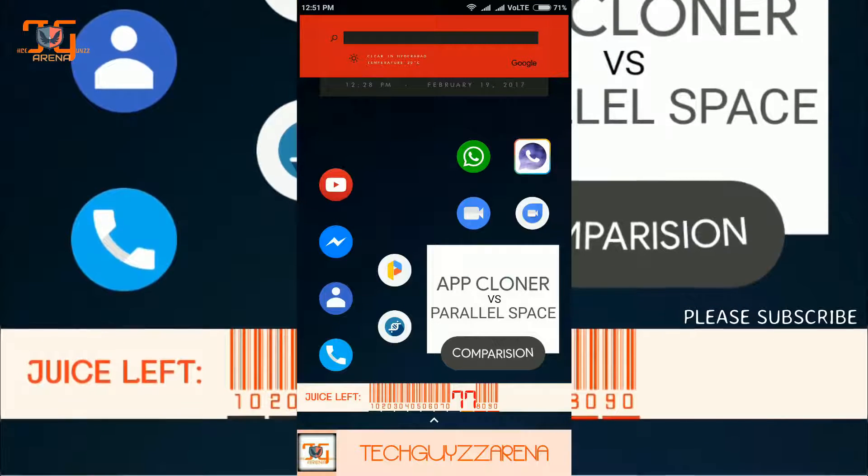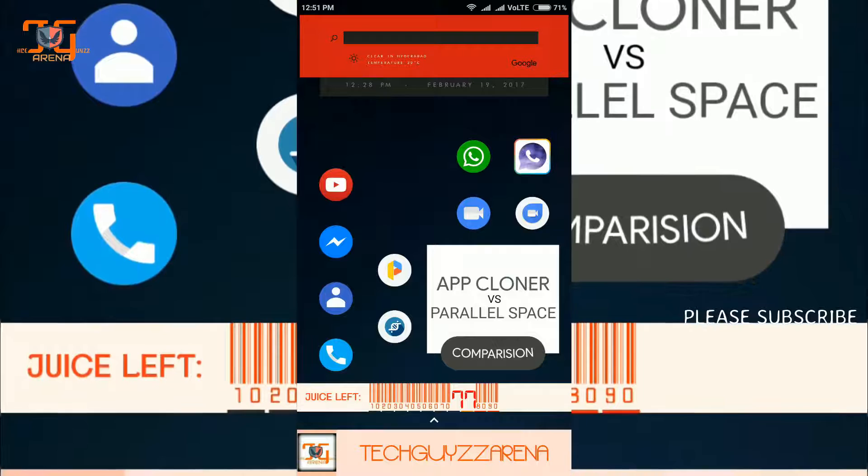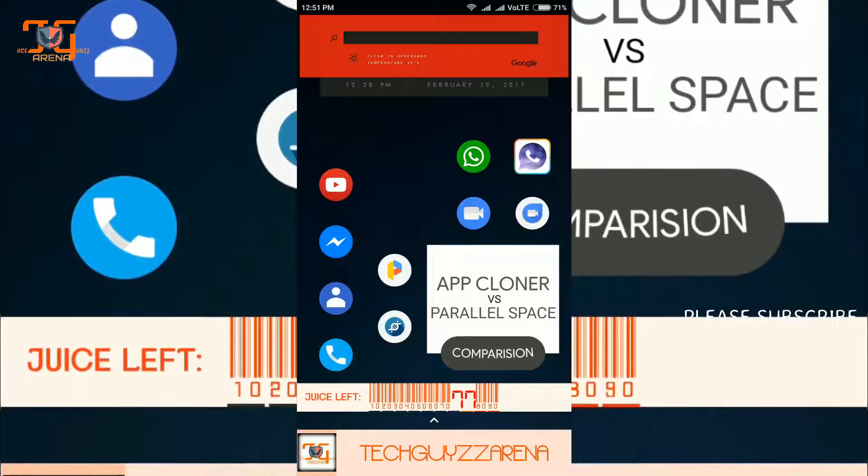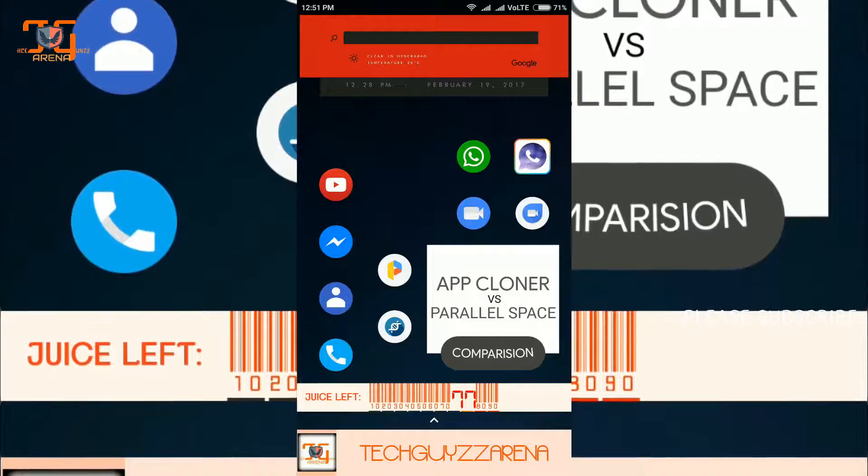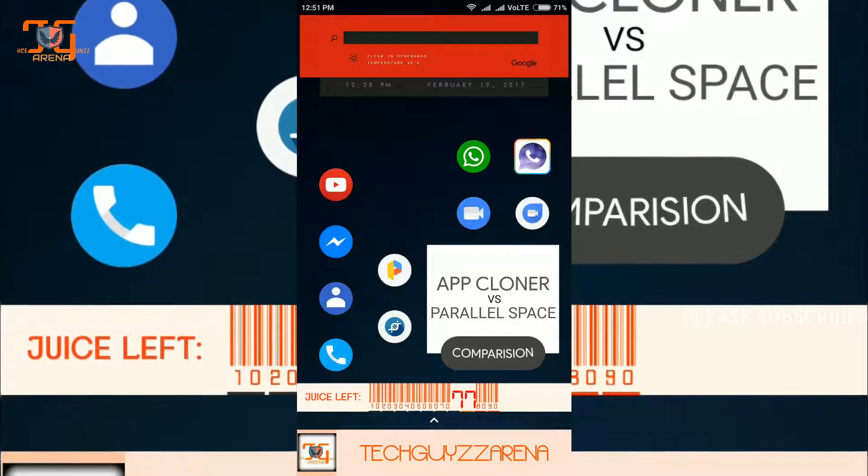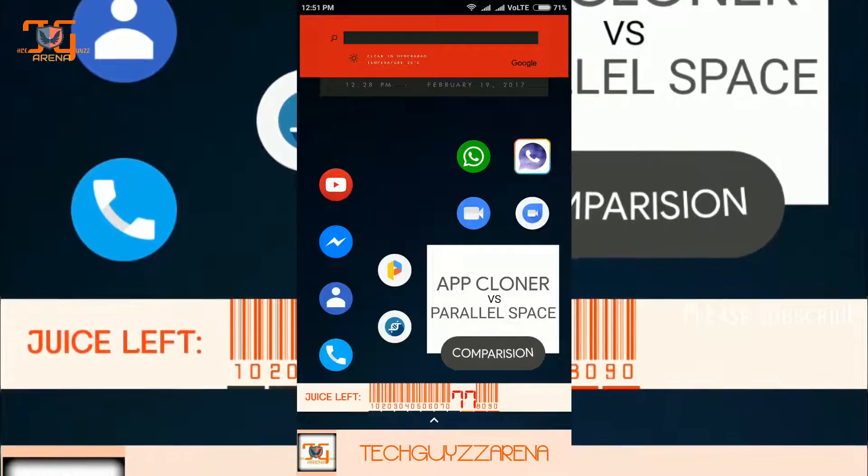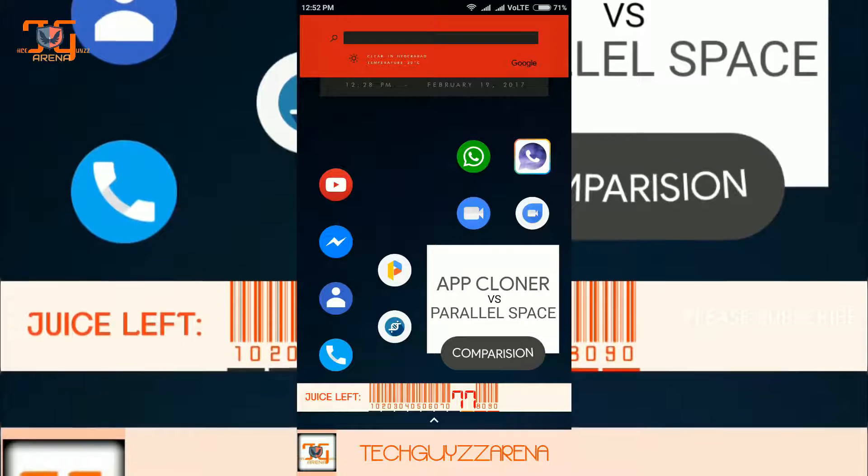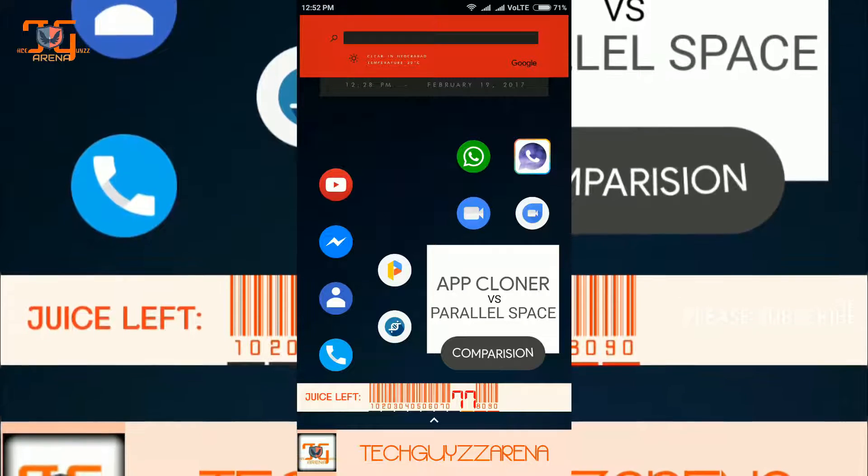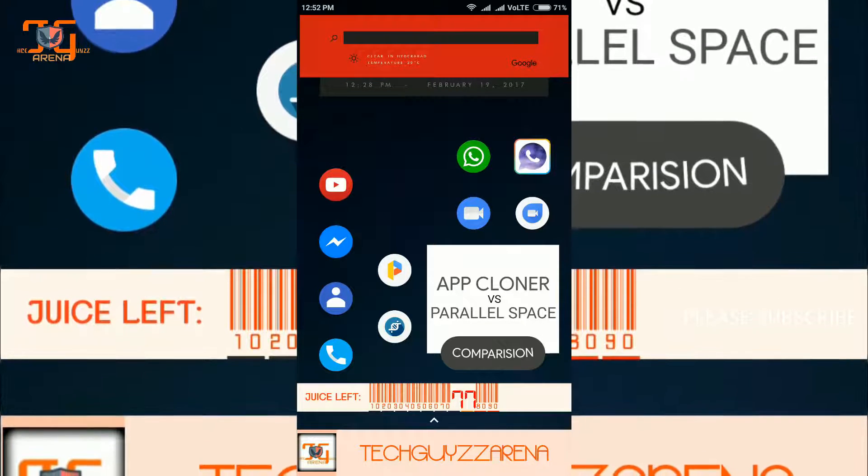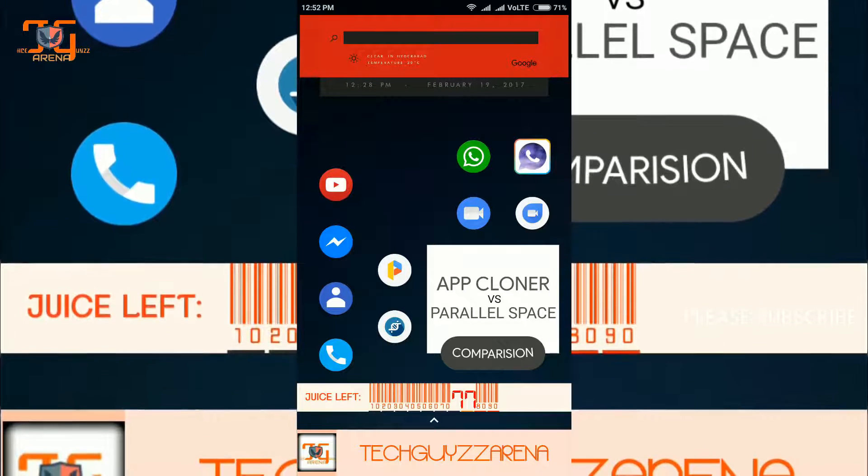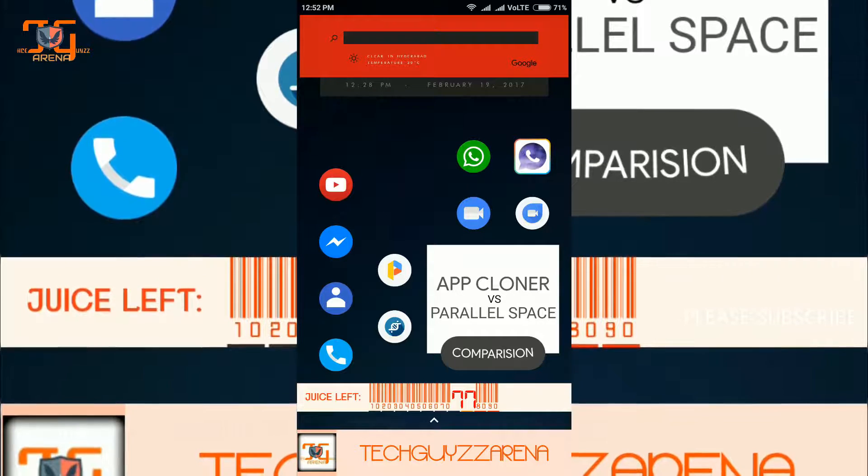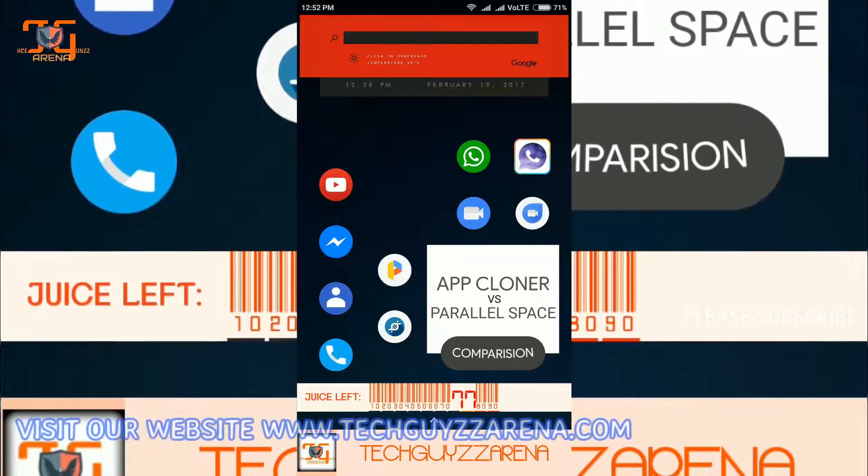The clear winner is Parallel Space. If you want to install App Cloner, don't install it. It wants premium version for WhatsApp, Facebook, Messenger and all the important social media apps. Why should we use this app if you are getting a free option with Parallel Space?